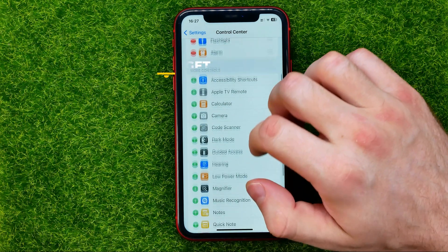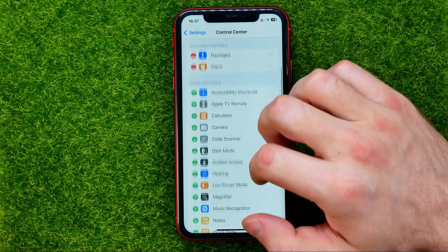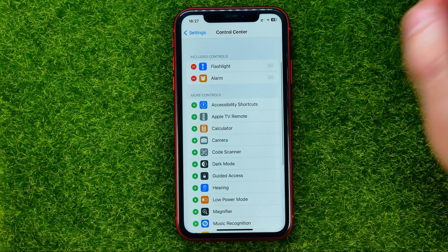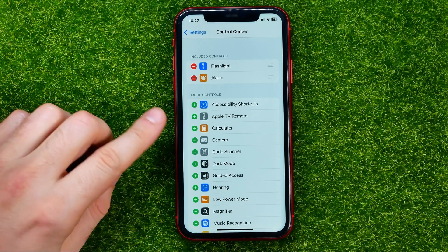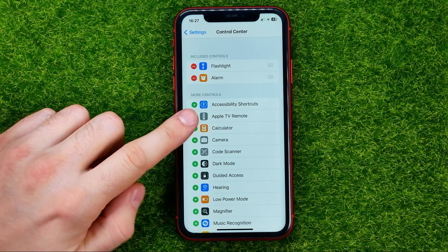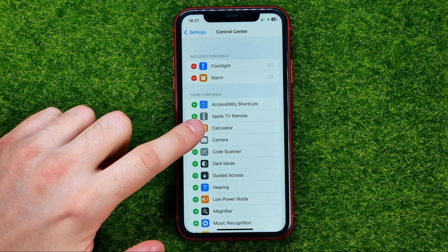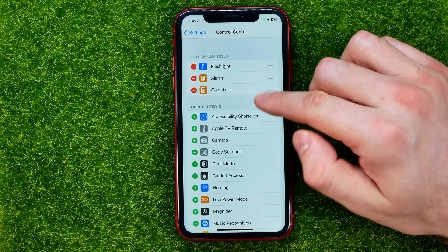If you can't find it here, just scroll down or up to find it. And then in order to add that shortcut to the control center, all you have to do is just tap the plus sign next to it. That will immediately move it to included controls.